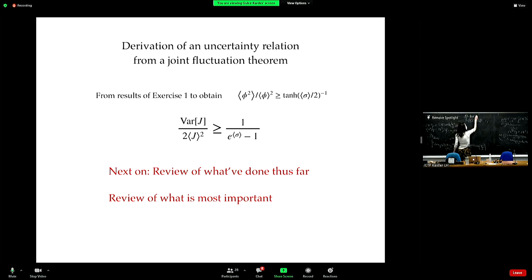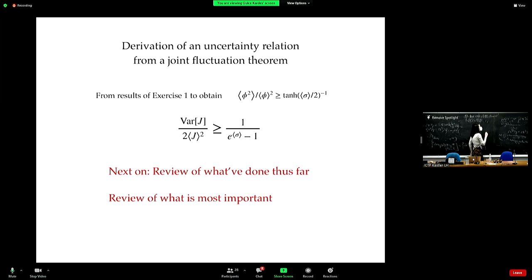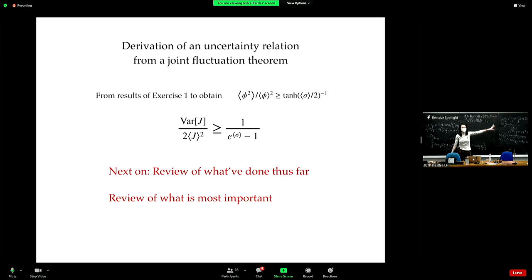Take-home message zero: know the difference between non-equilibrium and equilibrium in terms of currents. Know how to write down the current and how to express the current mathematically.